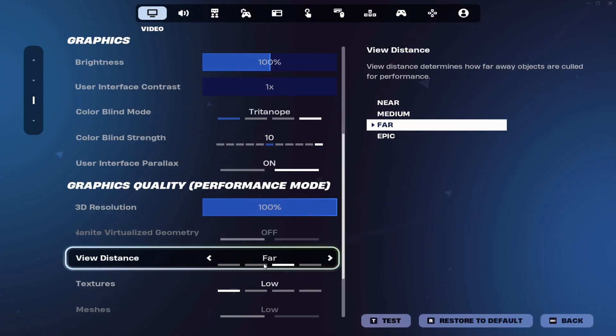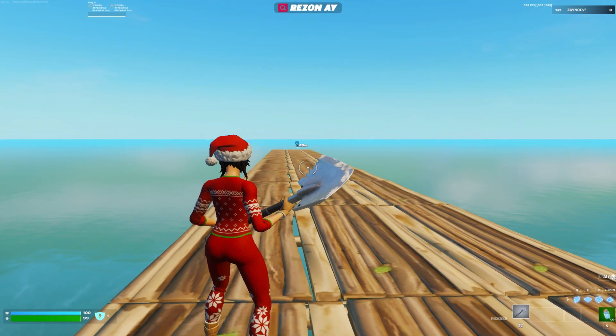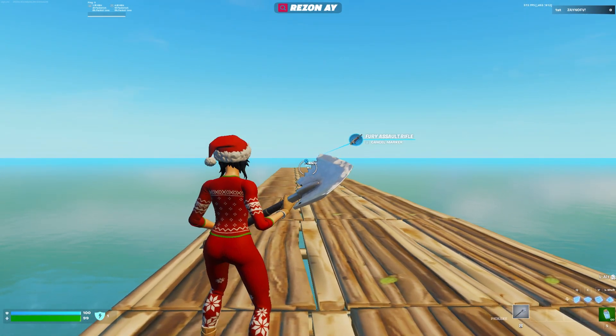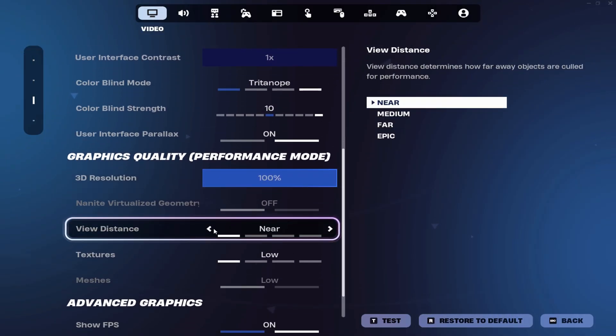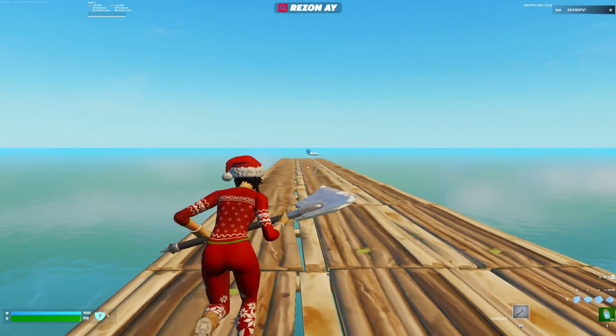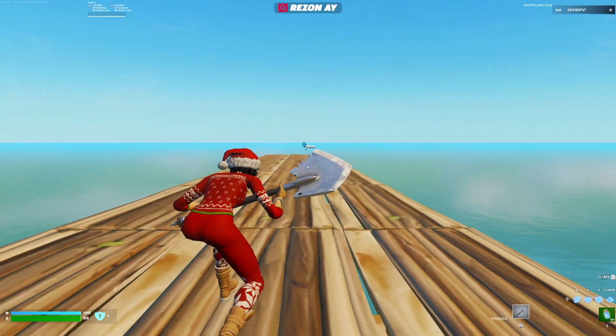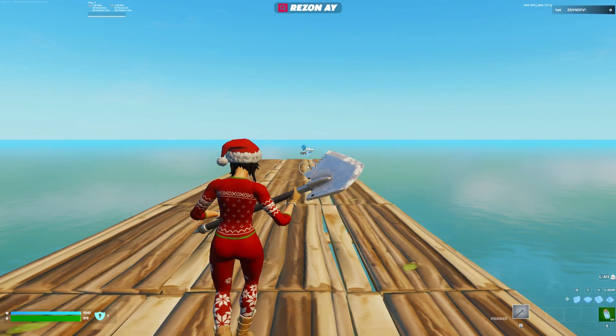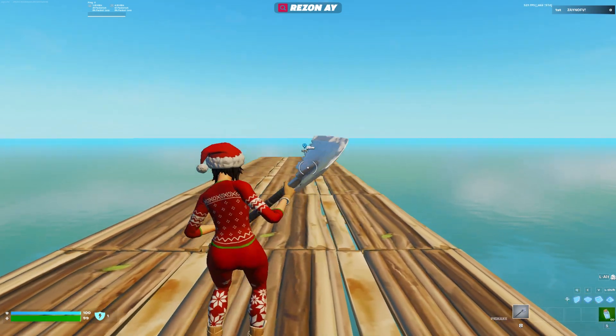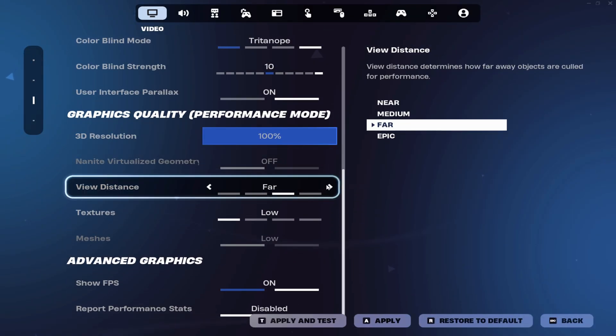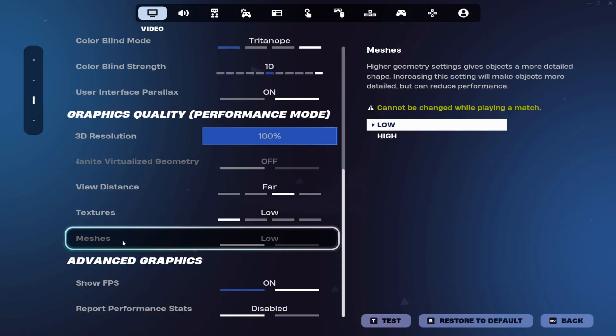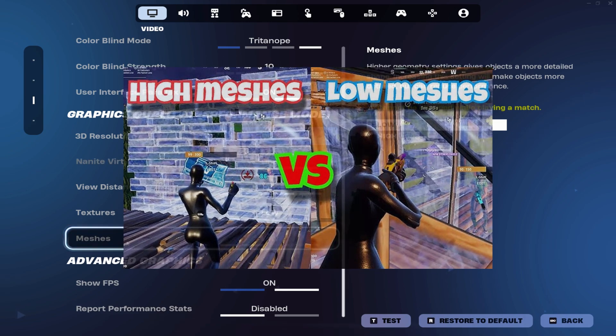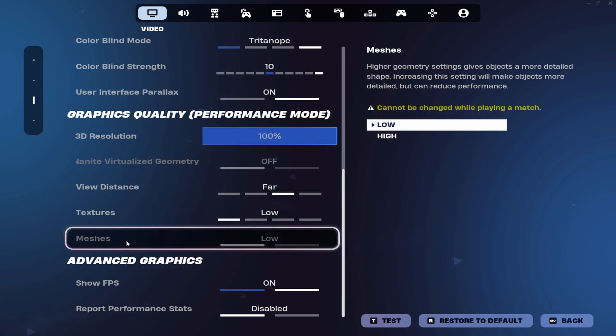For view distance setting, I would leave it on far because in the round, you can see the weapon more detailed if it's like very far away. And if you put it on near, I think you can see it a bit more blurry from a far distance. I would leave that on far because I use textures on low and meshes on low too because I want to play mobile builds. It's not that detailed like DirectX 12 or high meshes, but I think mobile builds are better to see.